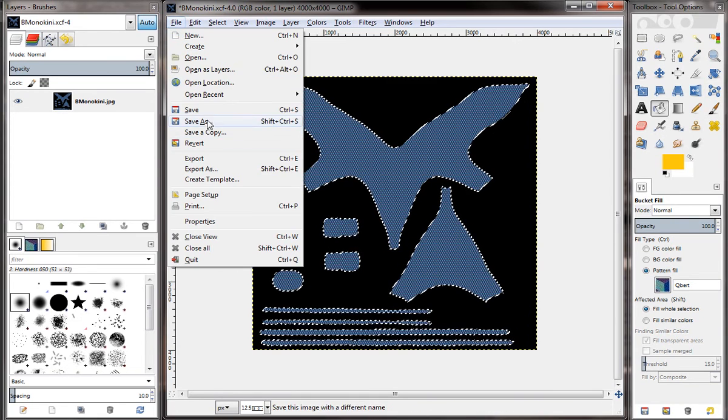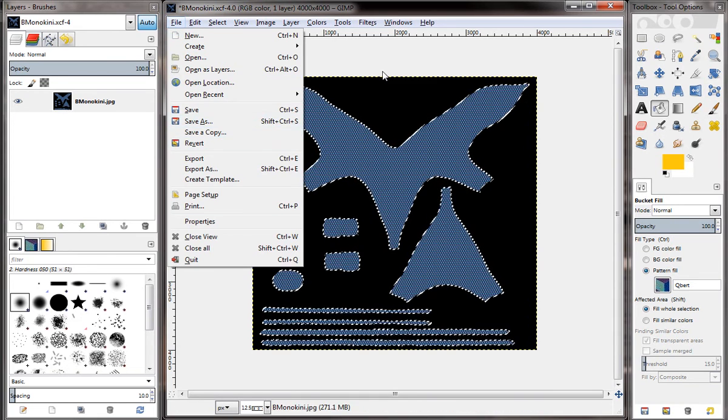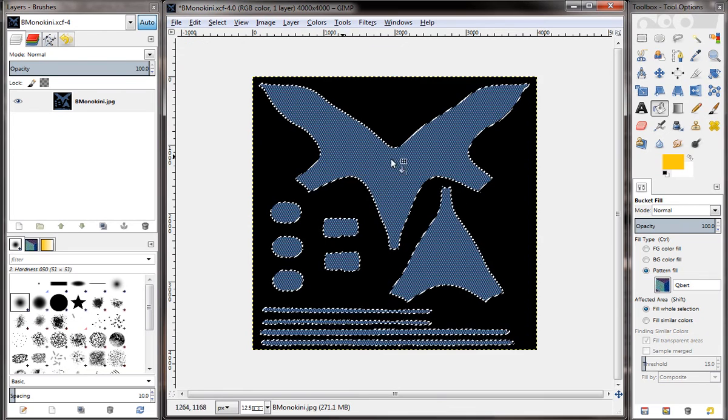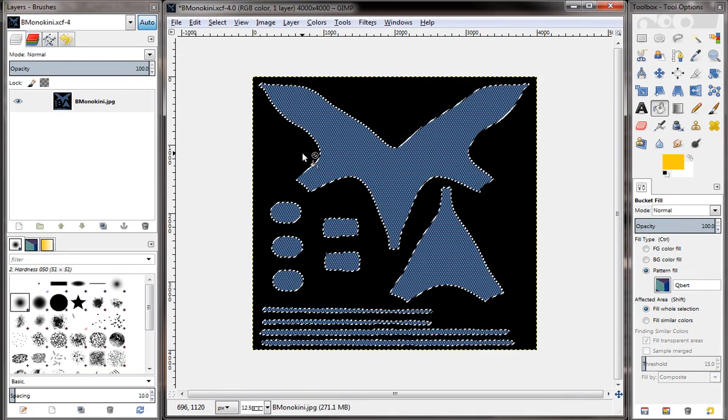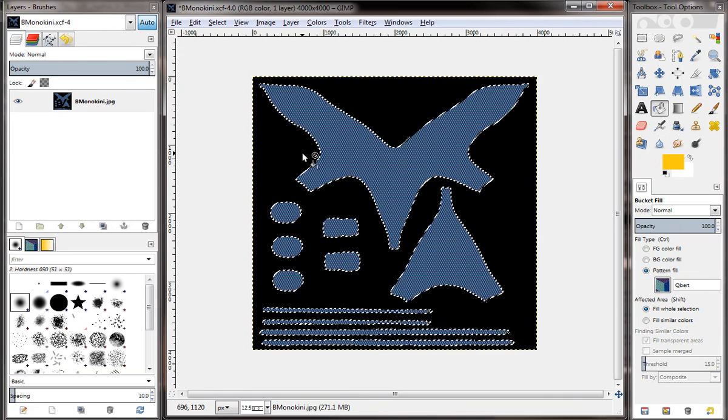So we're going to go ahead and save this as a Cubert PNG file for the B monokini. And then we're going to load it into DAZ Studio in just a second and show you how that looks.